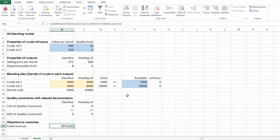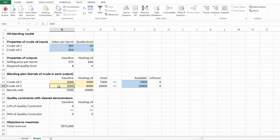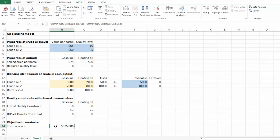At the optimal solution, we actually used all of crude oil 1 and 2 in making gasoline and heating oil. Specifically, 3,000 barrels of crude oil 1 and 2,000 barrels of crude oil 2 are used for gasoline, giving a total of 5,000 barrels of gasoline. Similarly, we have 10,000 barrels of heating oil. As a result, there is nothing left for crude oil 1 and 2. The resulting revenue is $975,000, and both quality level constraints are also met.